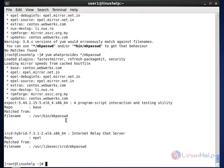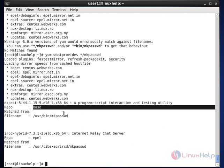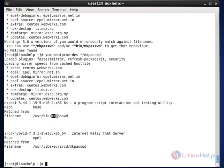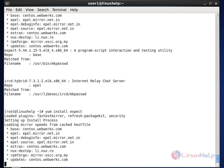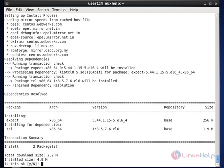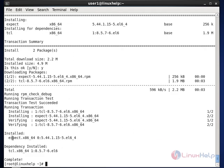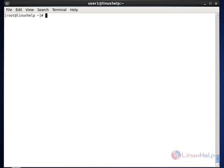The output indicates that MK Password is located in the 'expect' package as a dependency, and the repo is 'base'. To use MK Password we need to install the expect package using 'yum install expect'. Now the expect package is installed and the dependency MK Password is also installed.